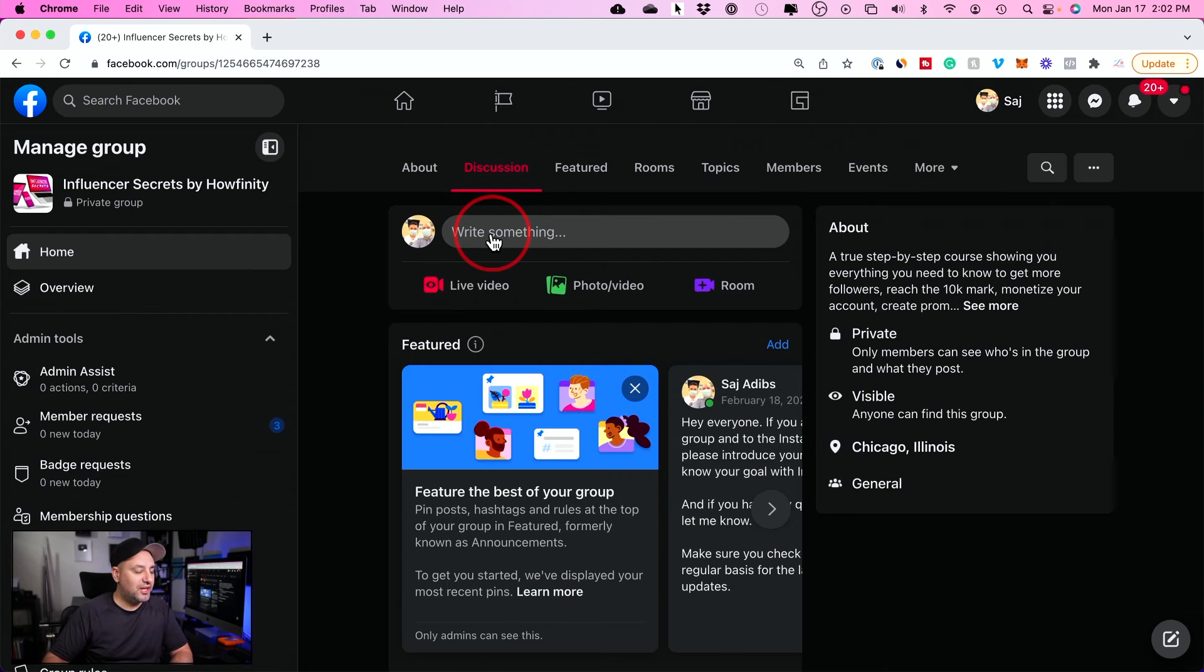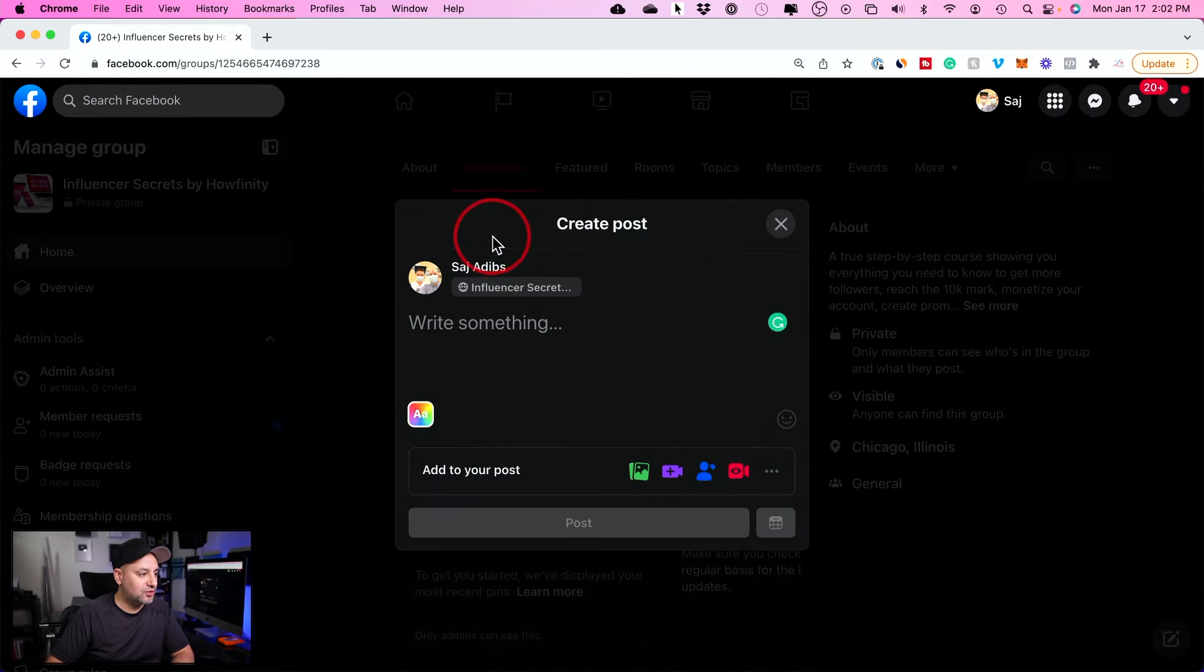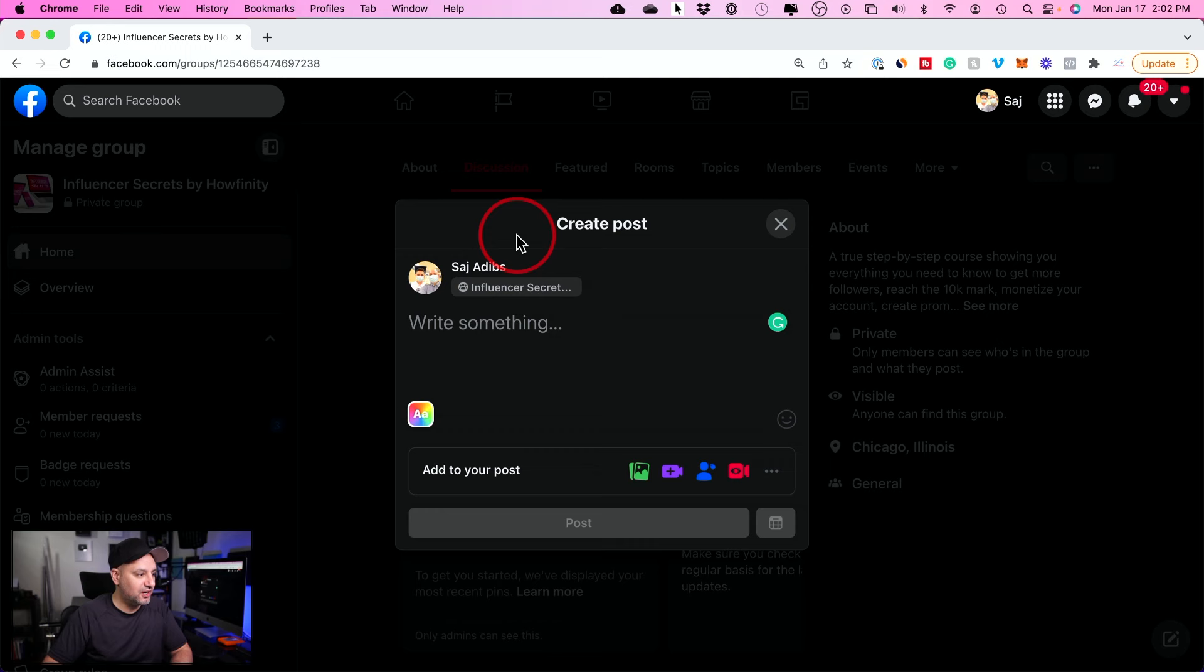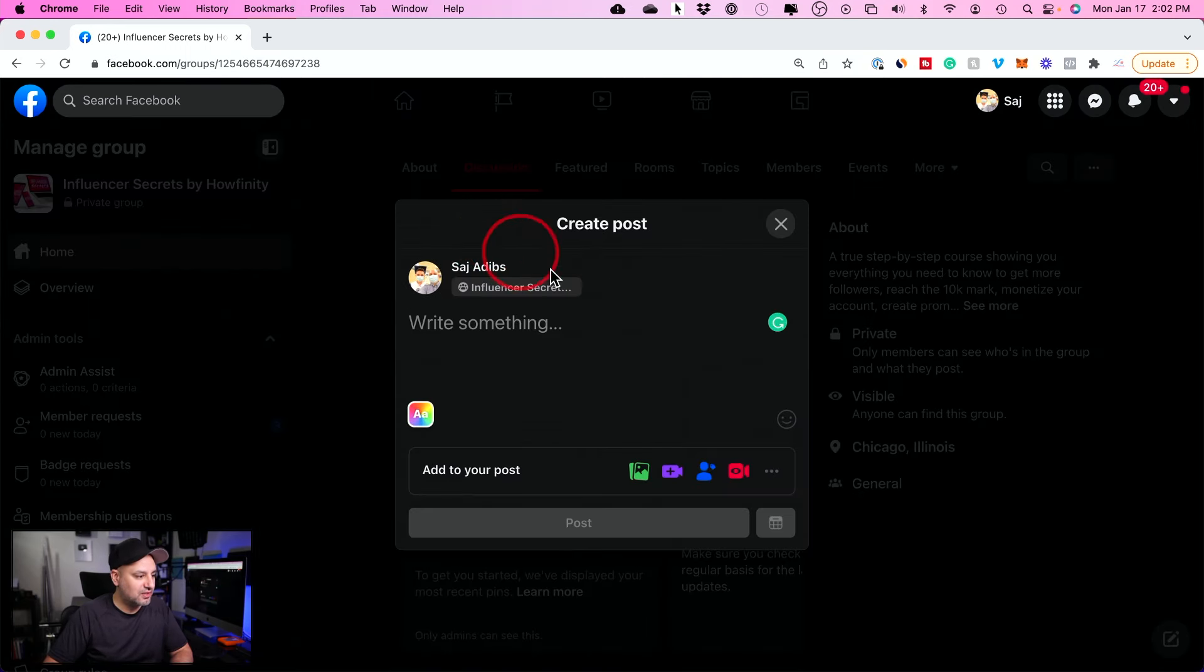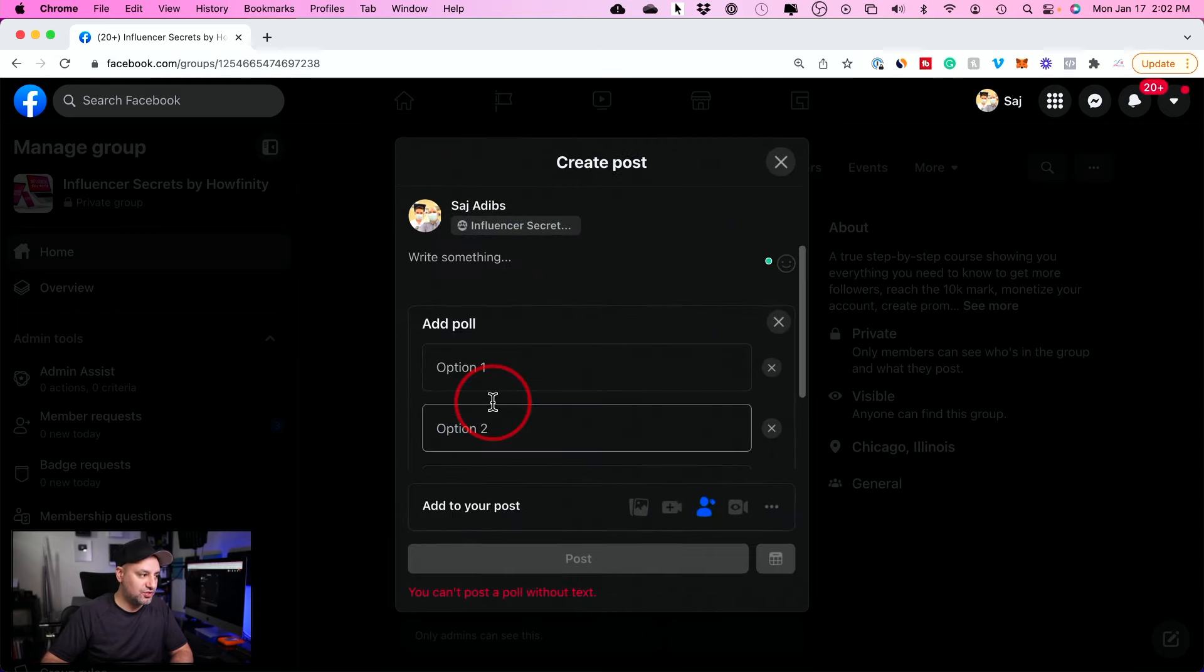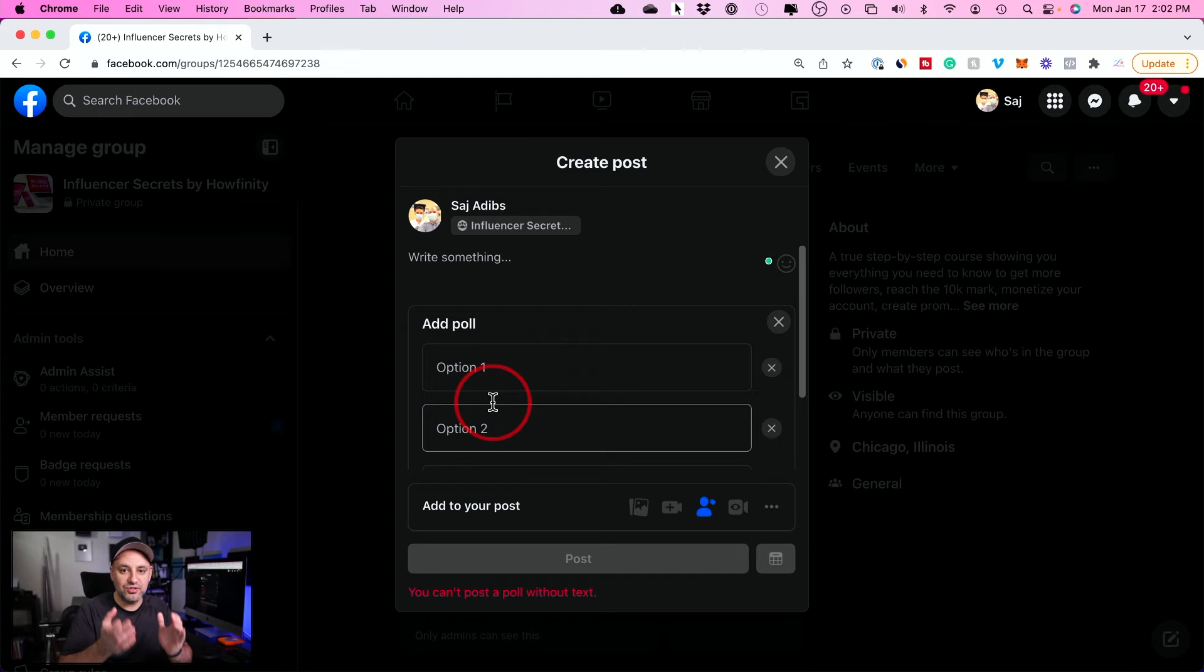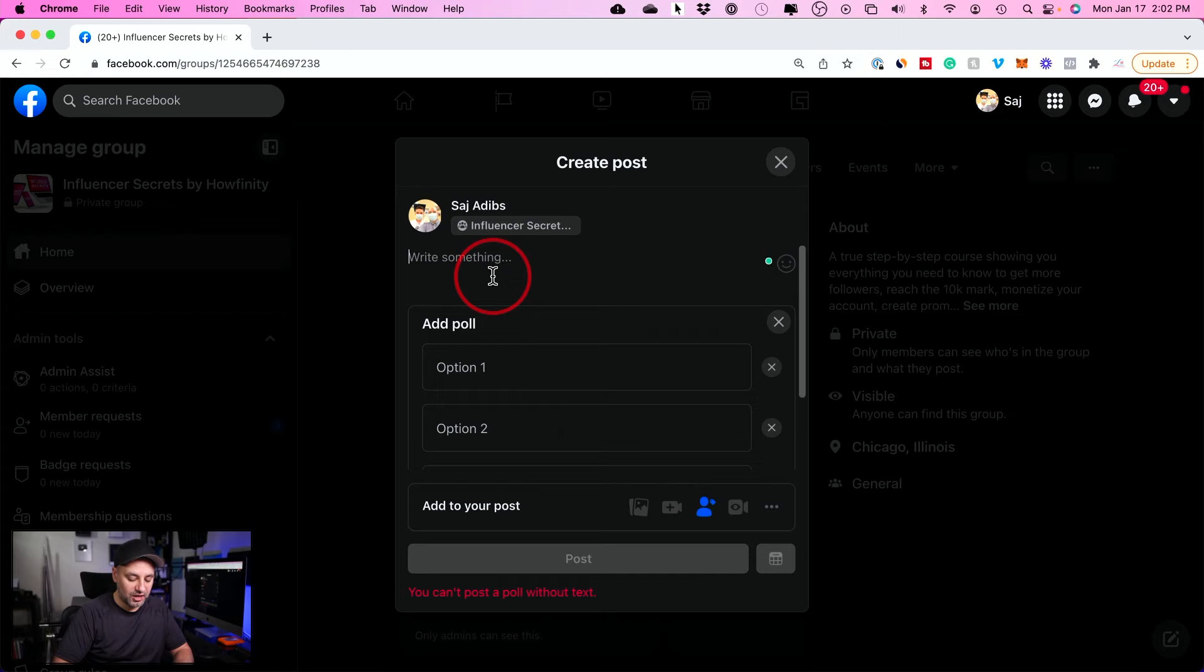So now the only place you could actually run a poll on Facebook is from a group page. Basically, if you have a Facebook group, which I have here, you could go ahead and go to that group page, press write something, press the three dots, and you will finally have the poll option from this page, which again, I know it's not ideal, but there is no way around it. This is only available on Facebook groups.